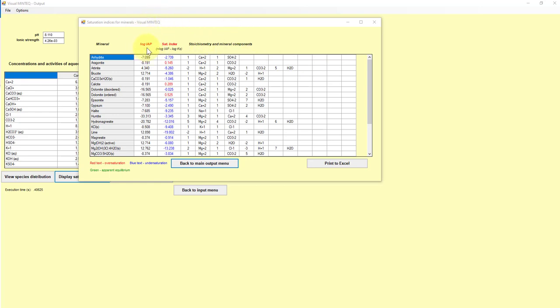And up here we have the log IAP, which is the ion activation or activity product. And then we have the saturation index, which is computed as the log value, this value here, minus the actual log Ksp. It says Ks, it's Ksp. So that's the solubility product.